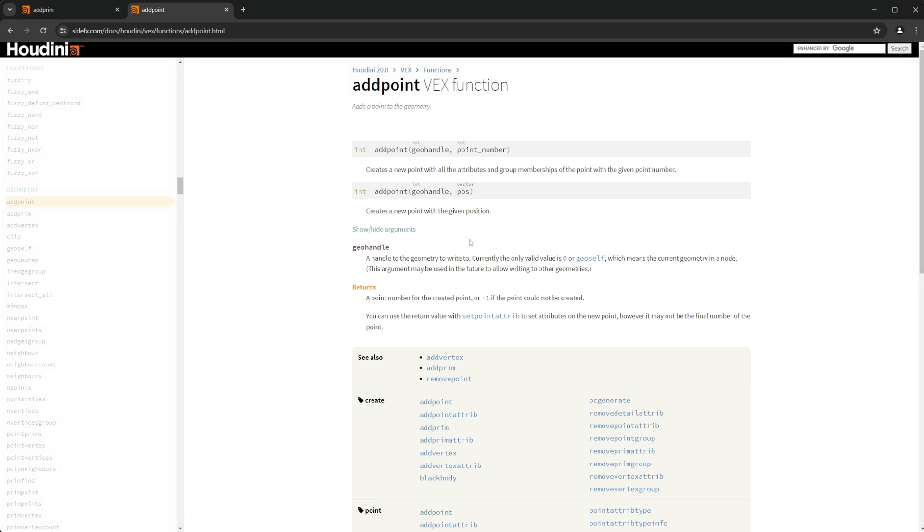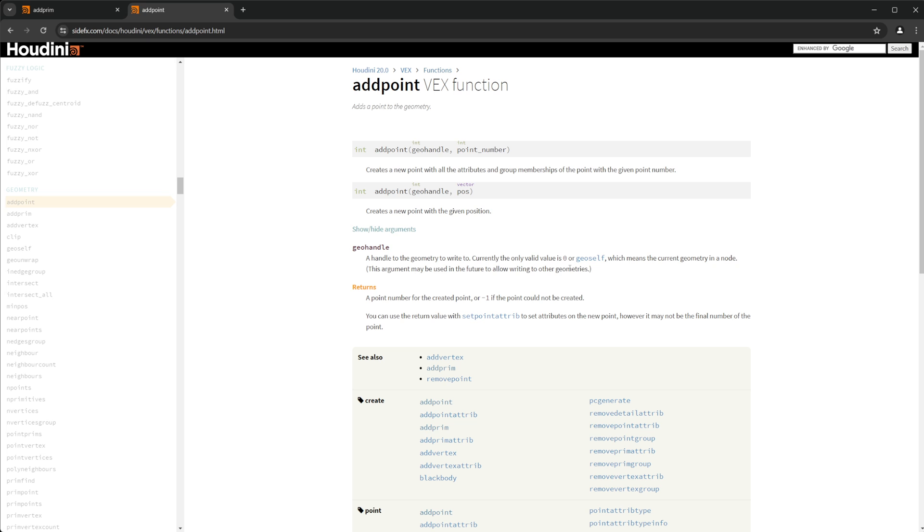So the one thing we do need to know is that it says right here, a handle to the geometry to write to is what it's referring to for geo handle. Currently, the only valid value is zero or geo self, which means the current geometry of a node. So we haven't talked about this yet. But the first input is usually we've usually put a zero for that.